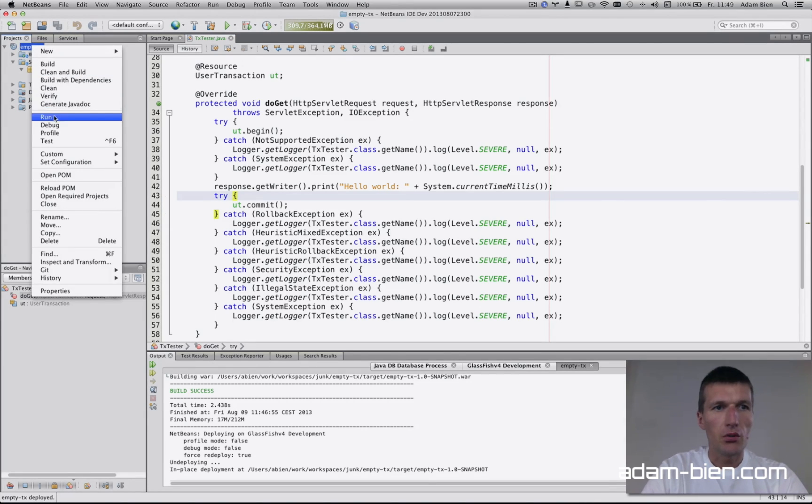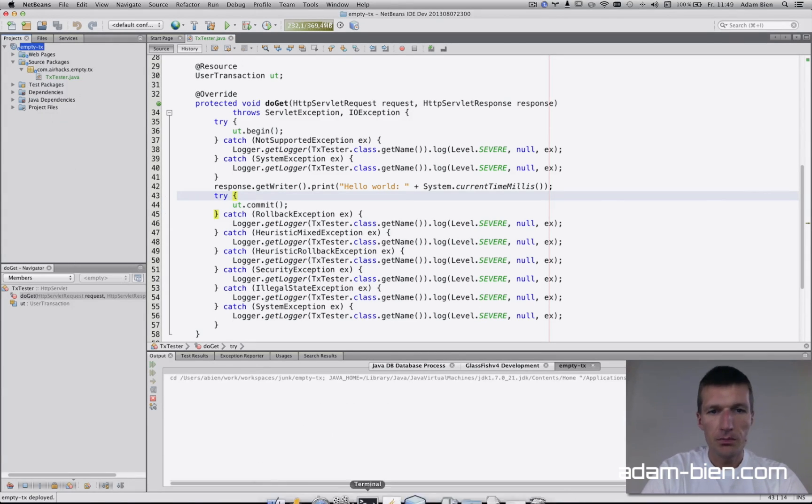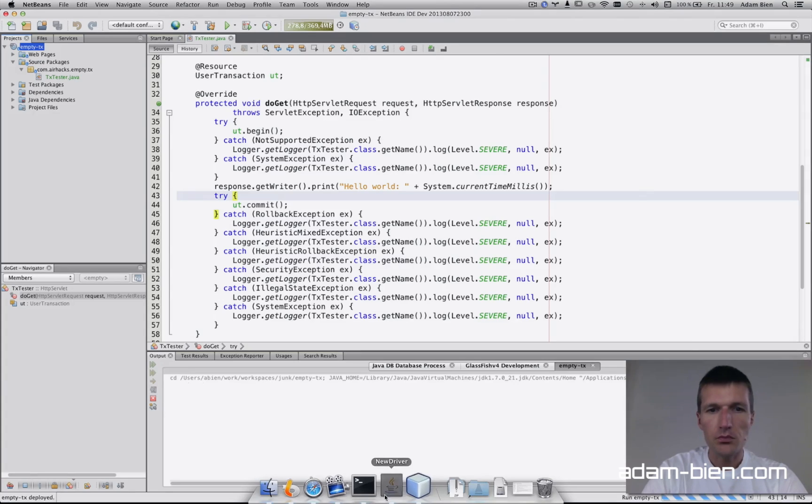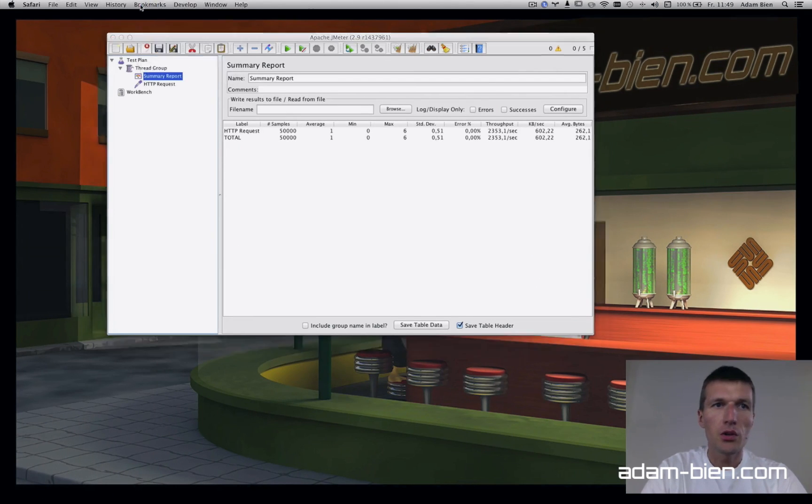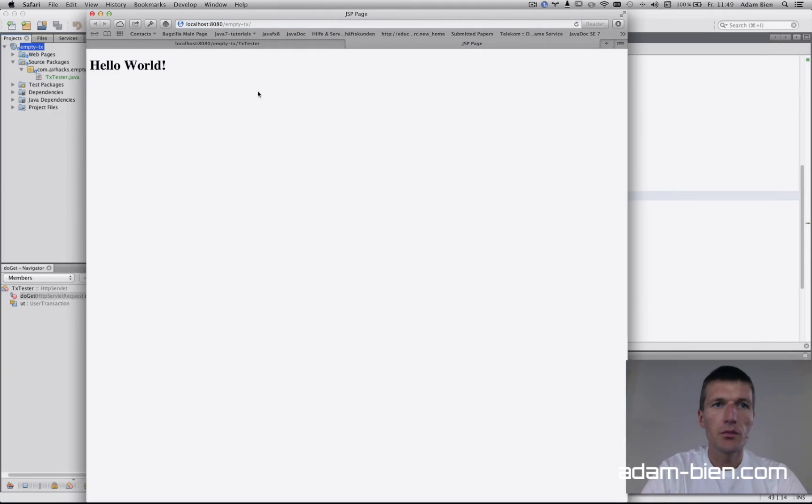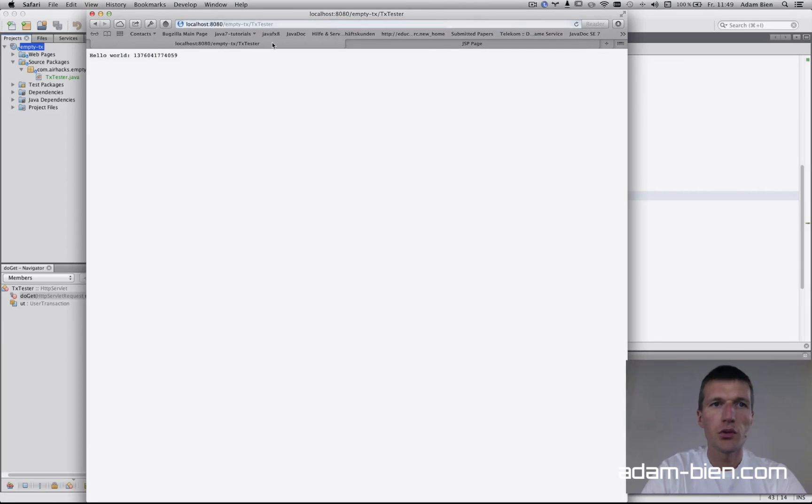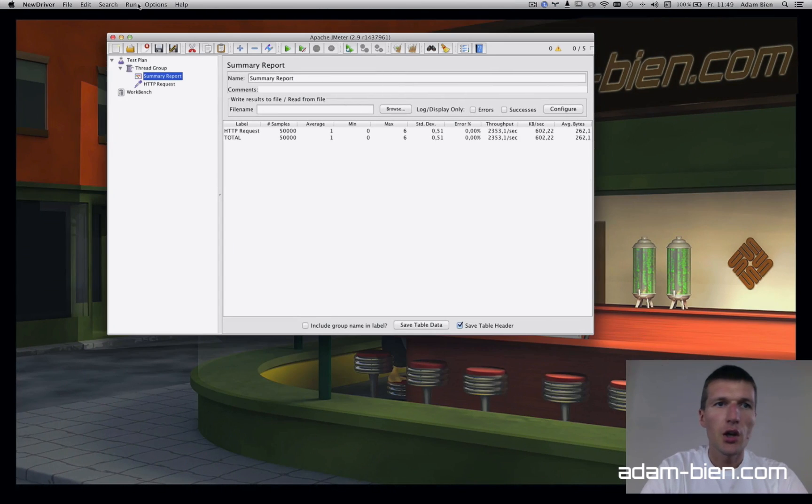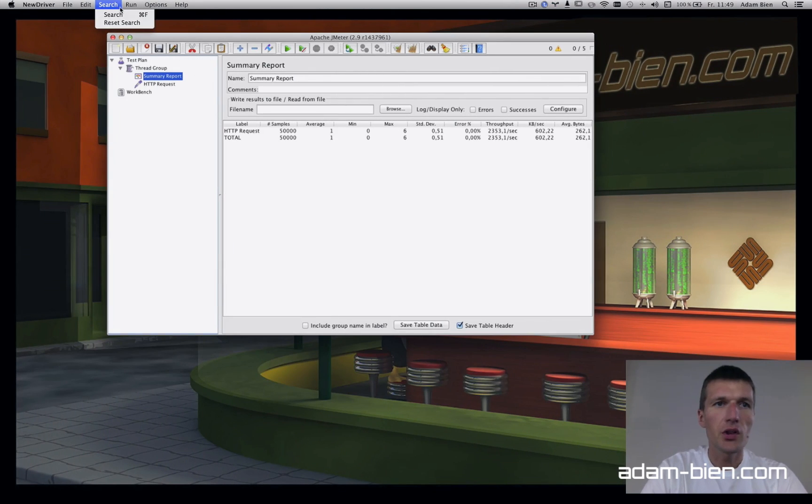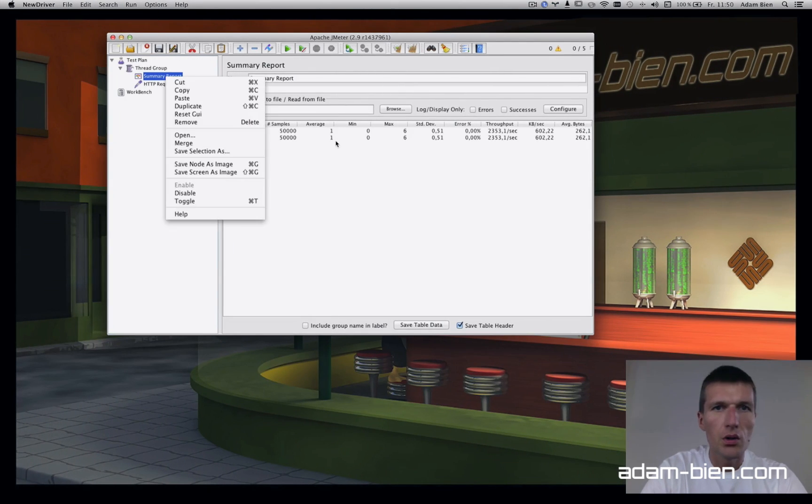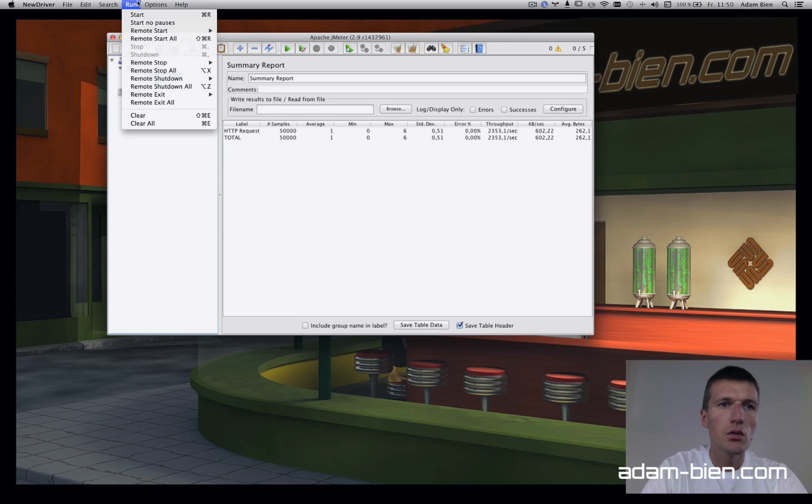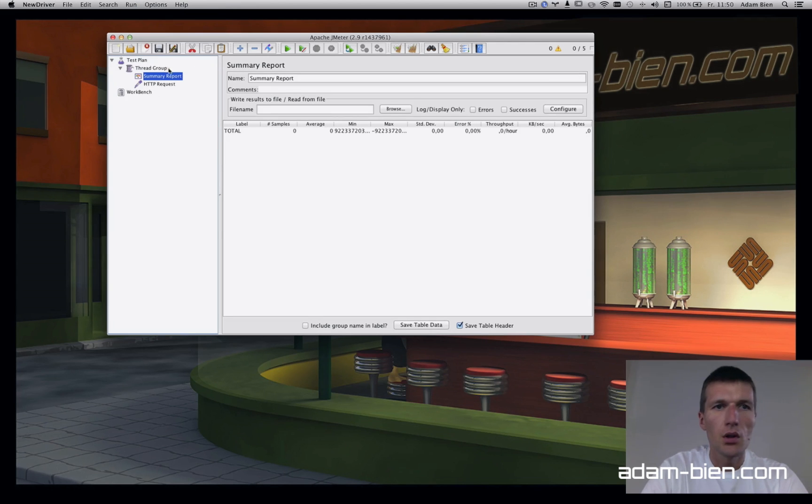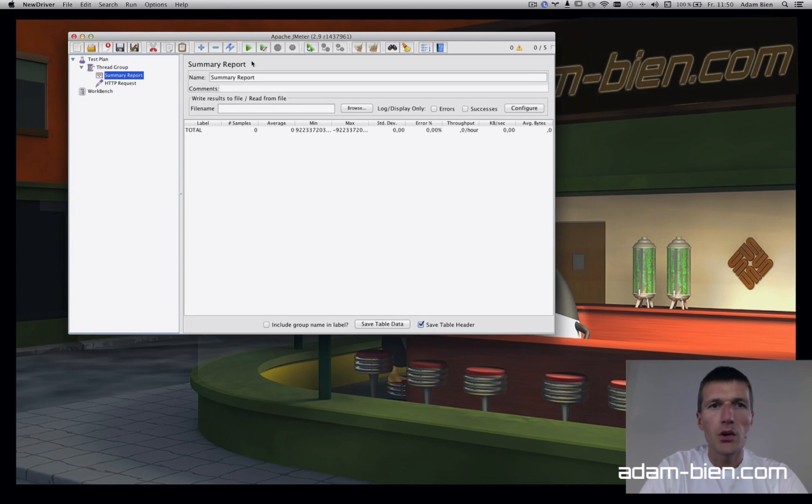Then deploy the application, come back to JMeter. It's deployed, still works, and here I have to reset. Clear all and now I'll re-perform the test.